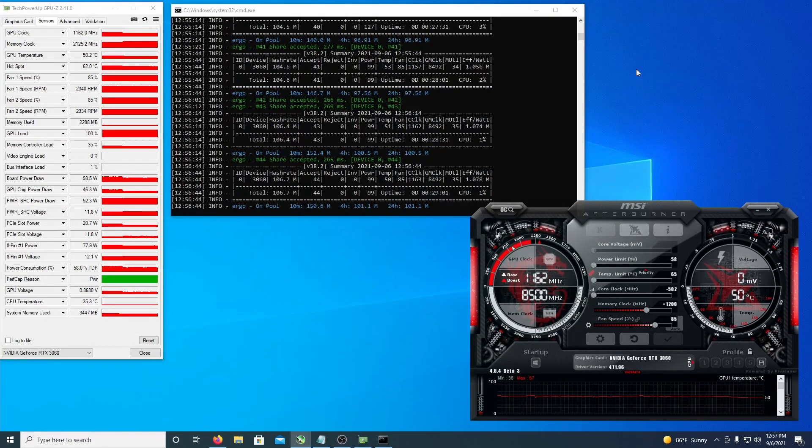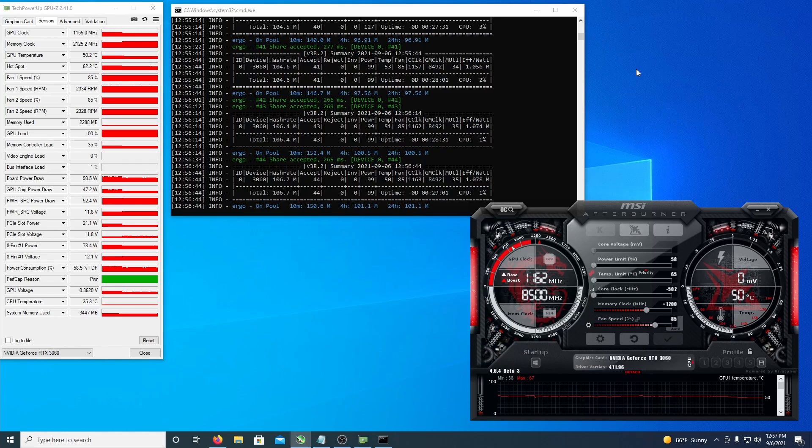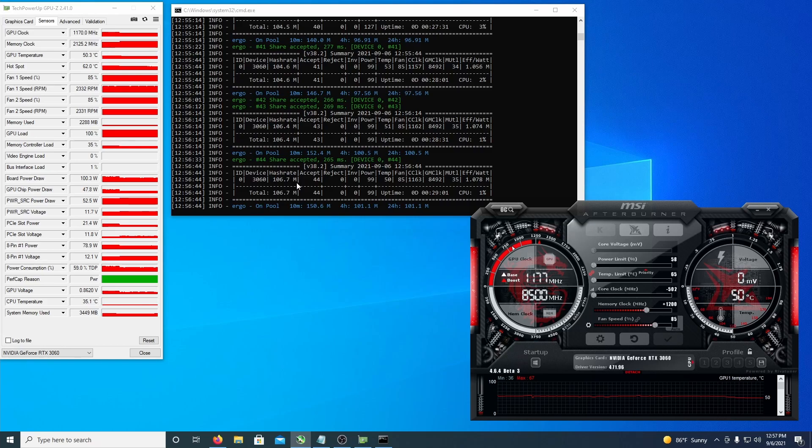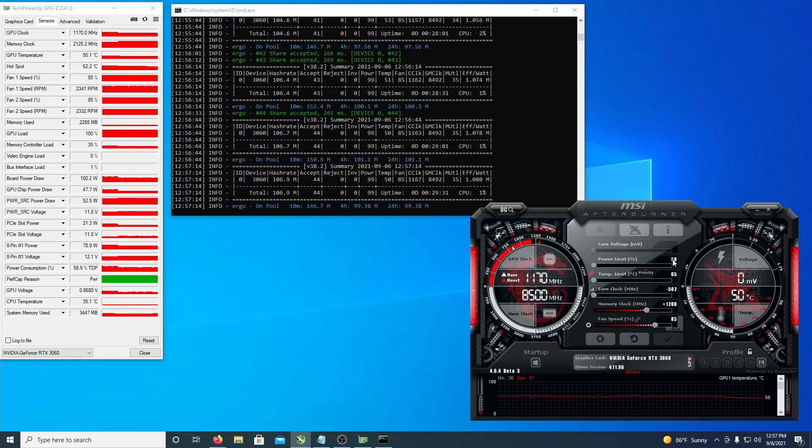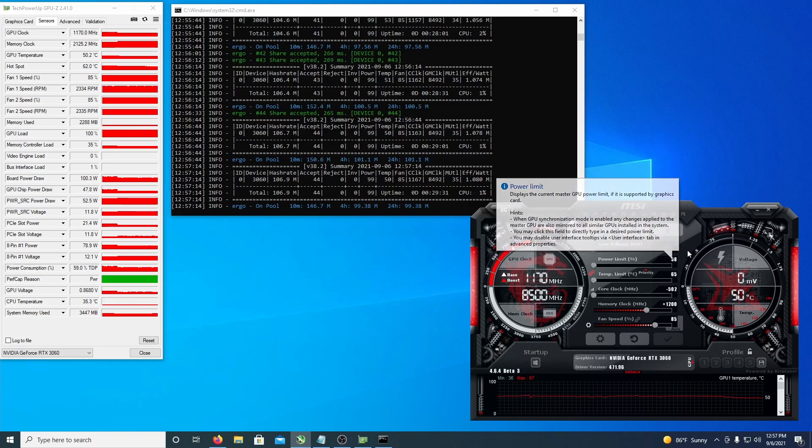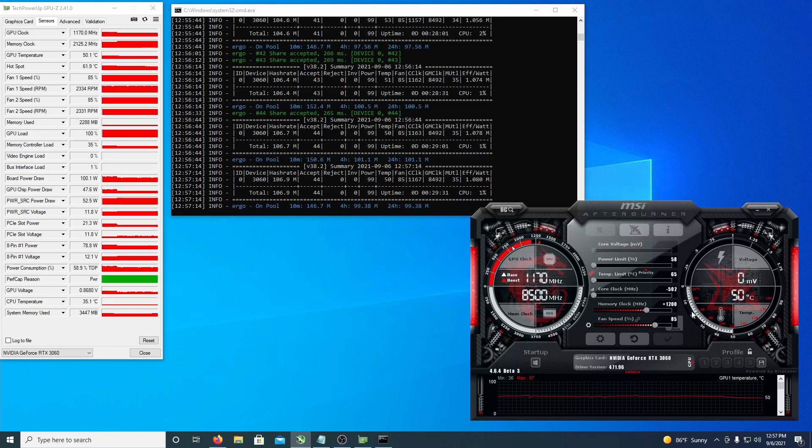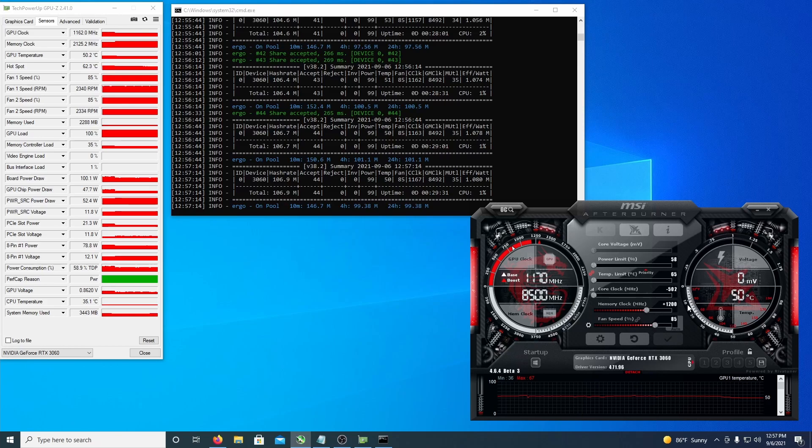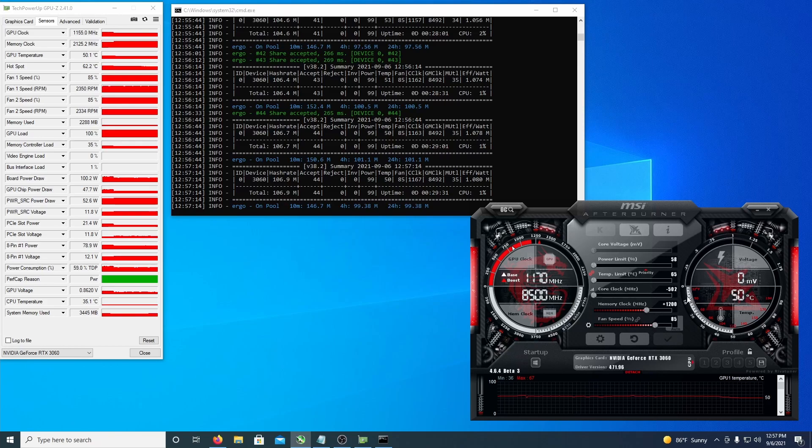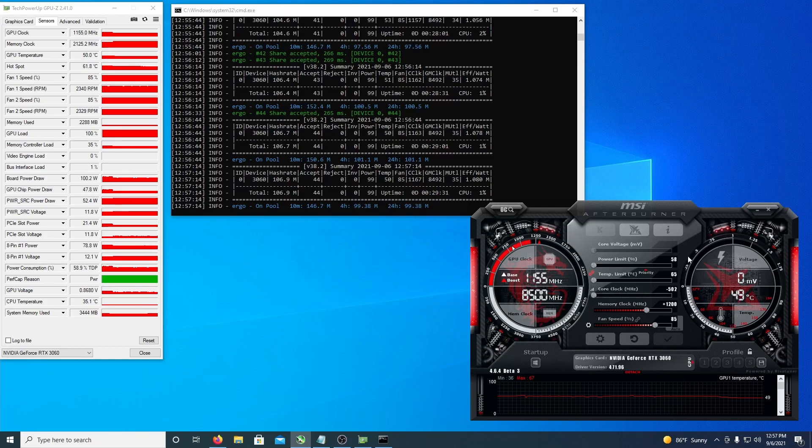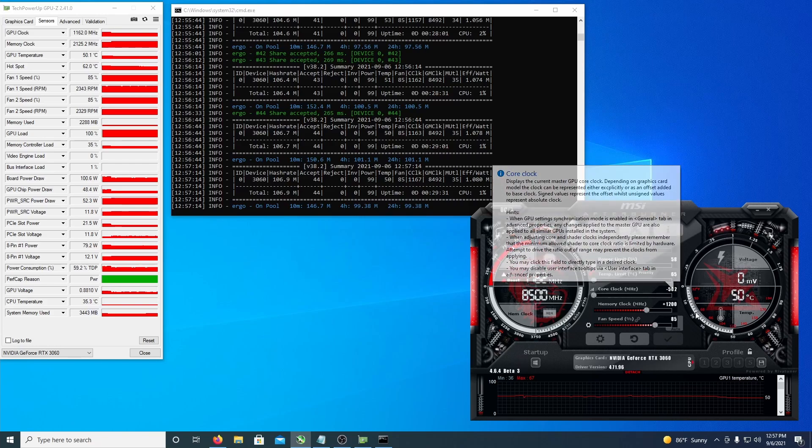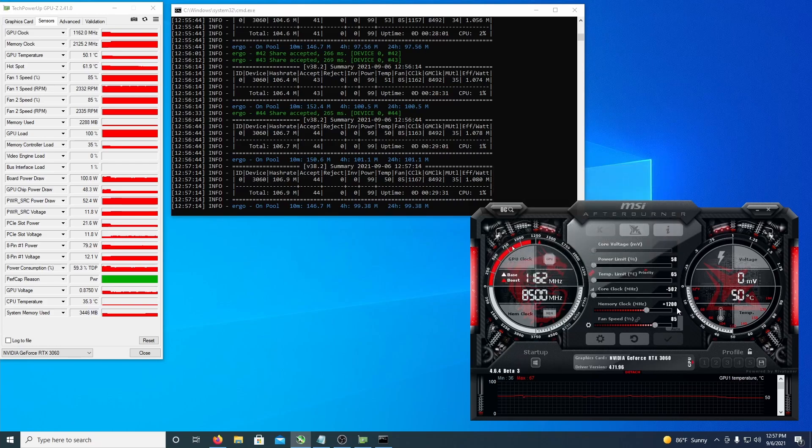All right, so I went ahead and played with overclocks for about 30 minutes here and I gotta say the LHR is really tricky. It seems to be kind of like a combination system so you can only overclock a certain setting with the other setting. It's really weird but the best settings I was able to get was a power limit set at 58, core clock set at minus 502, and the memory clock up at 1200.